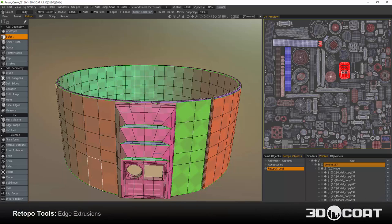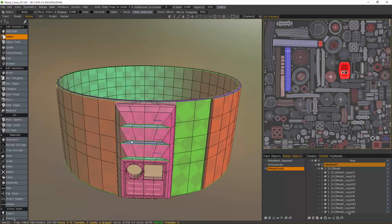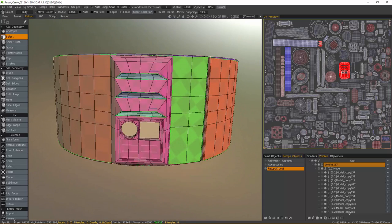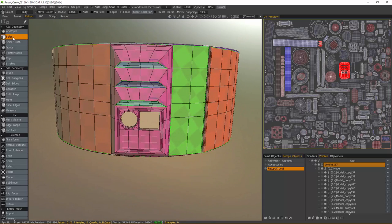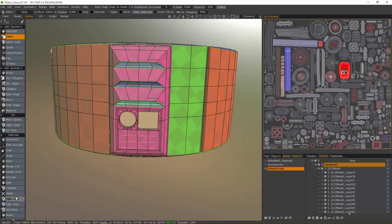In this video, we're going to explore the tools in 3D Coat's retopology room for edge extrusion. So with the select tool active, I'm going to switch to edges mode and you'll see the menu change contextually.